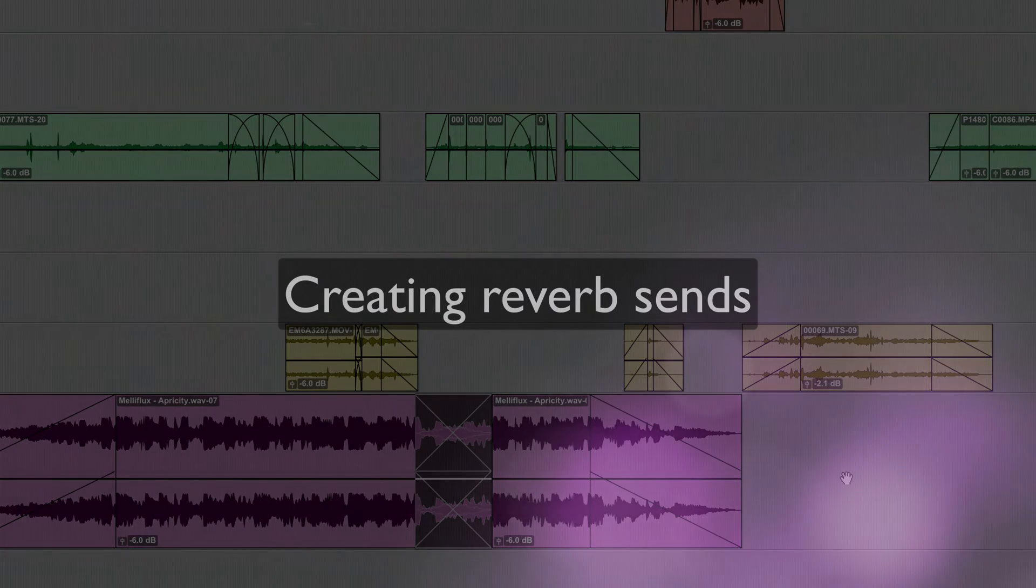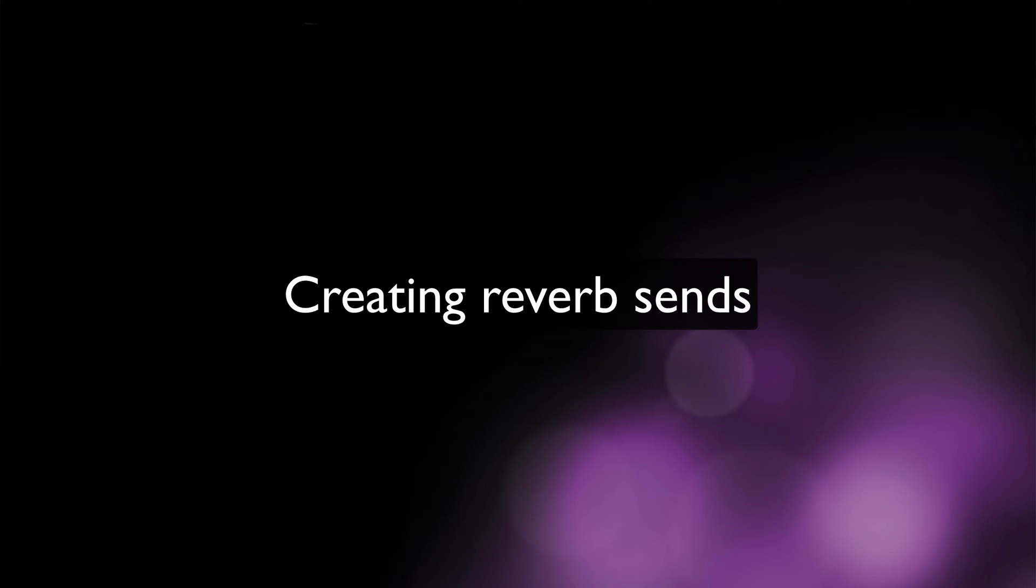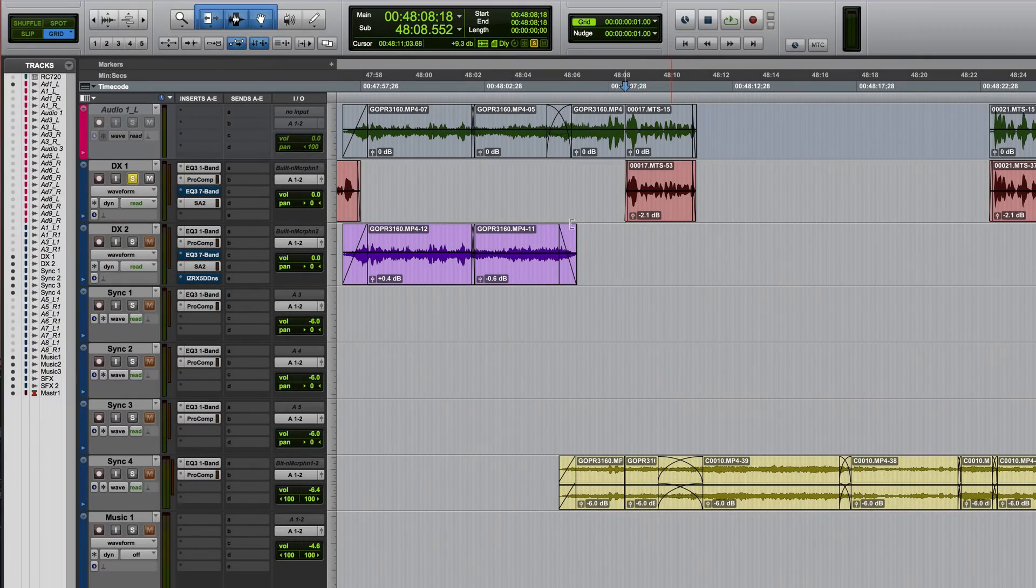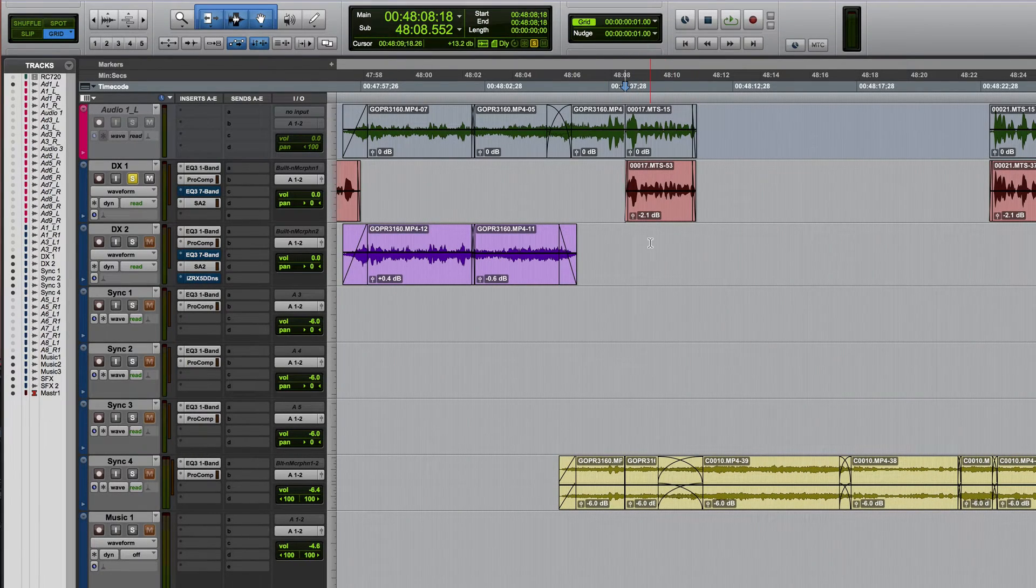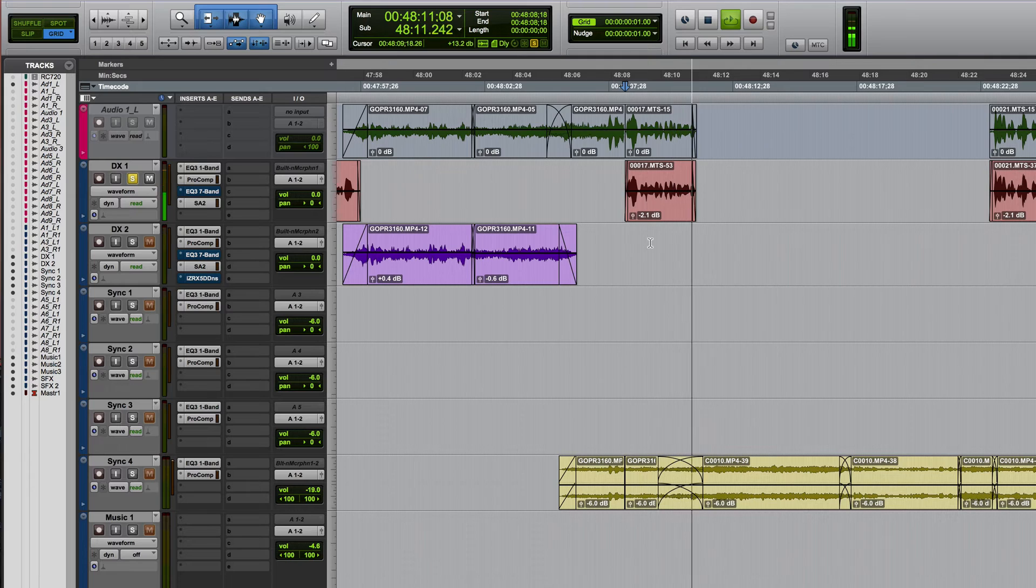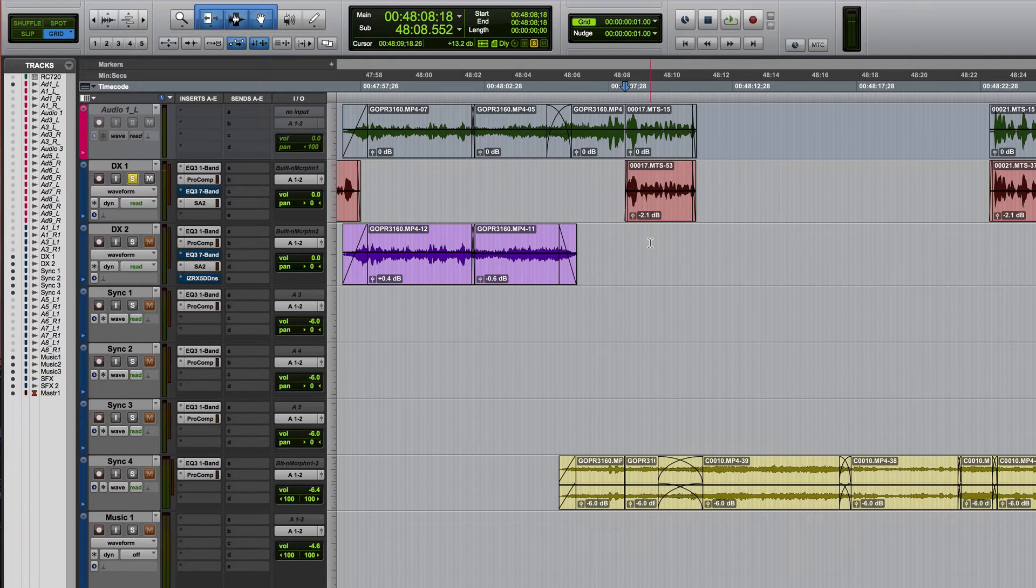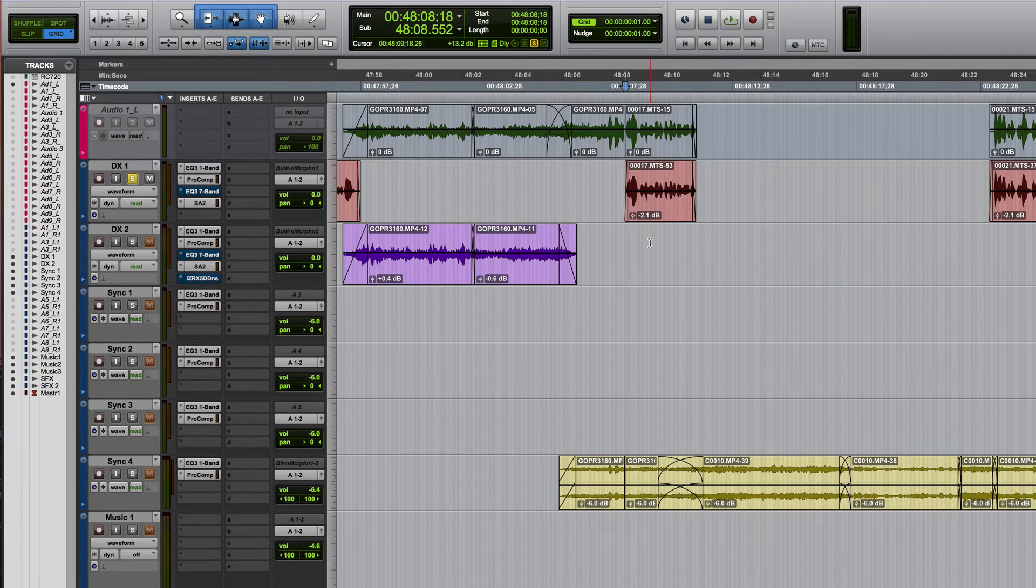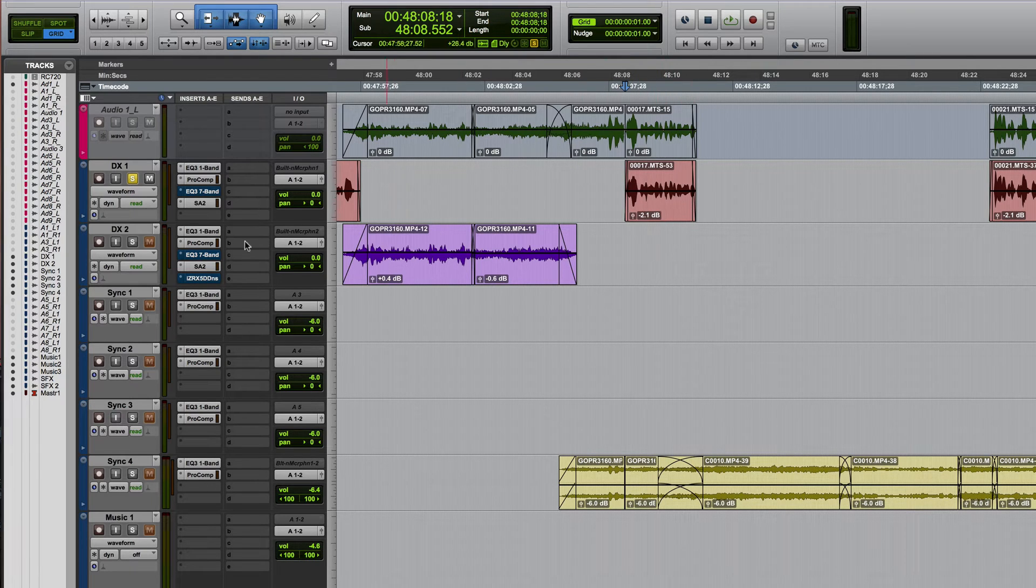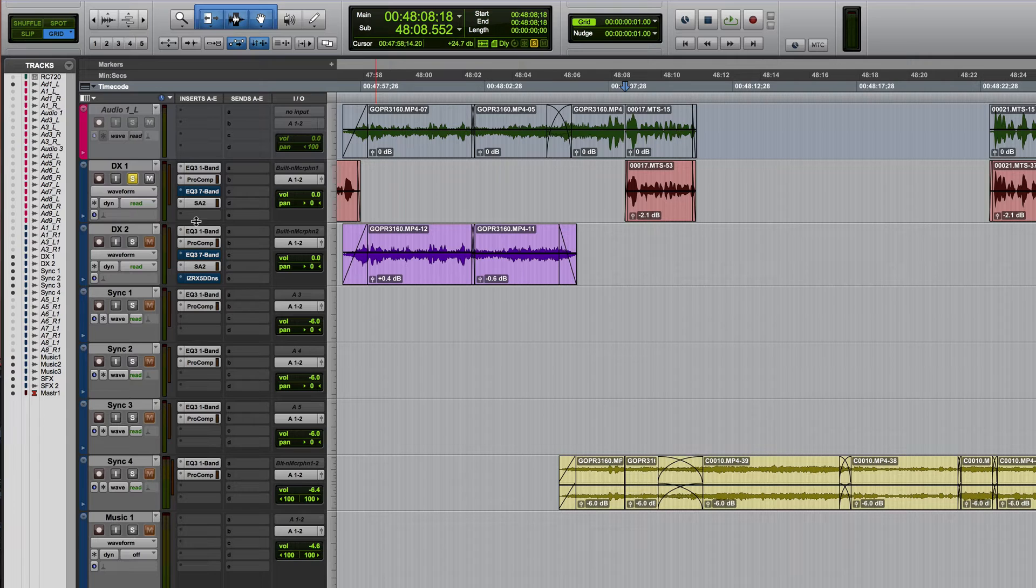Next up is not so much a keyboard shortcut but a workflow shortcut relating to creating a reverb send. First I'm going to show you the long-winded way and I've seen so many people doing this but there's a much quicker way.